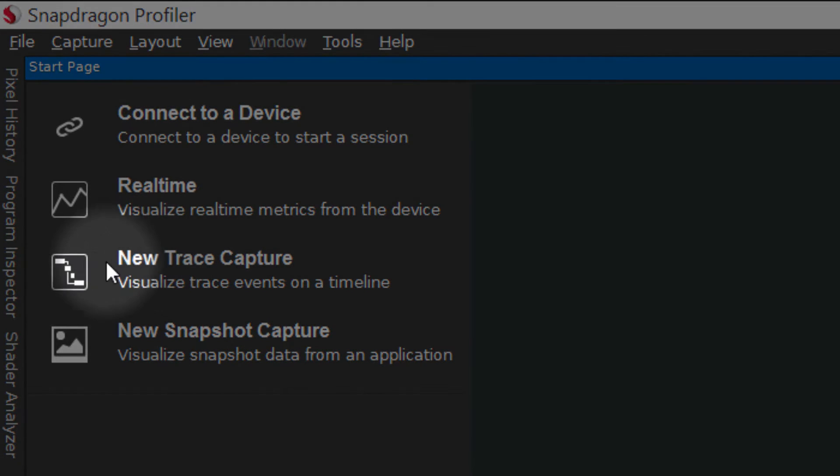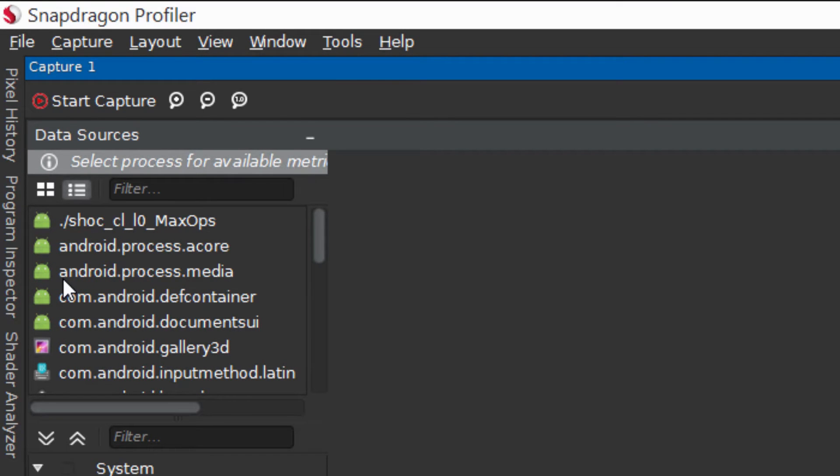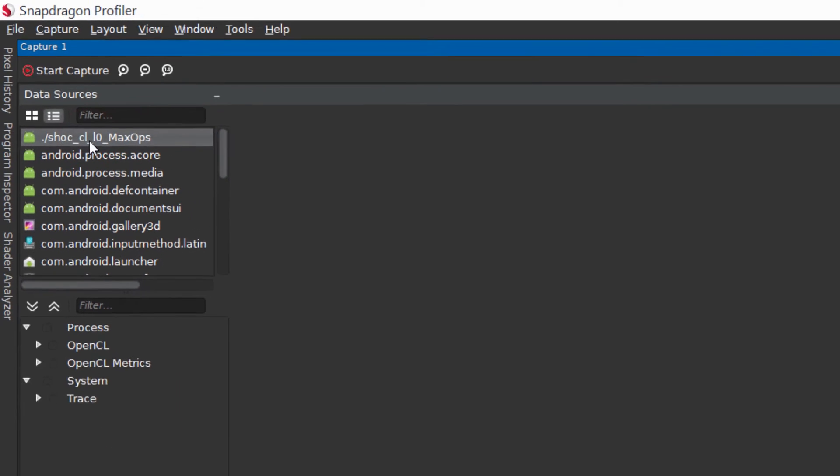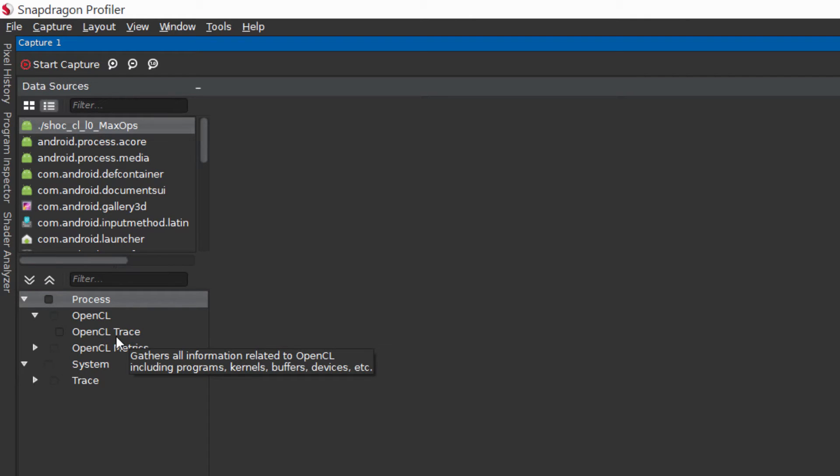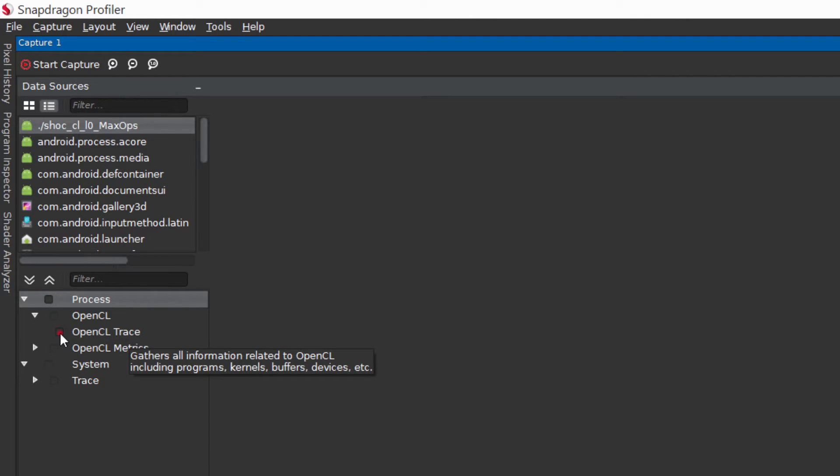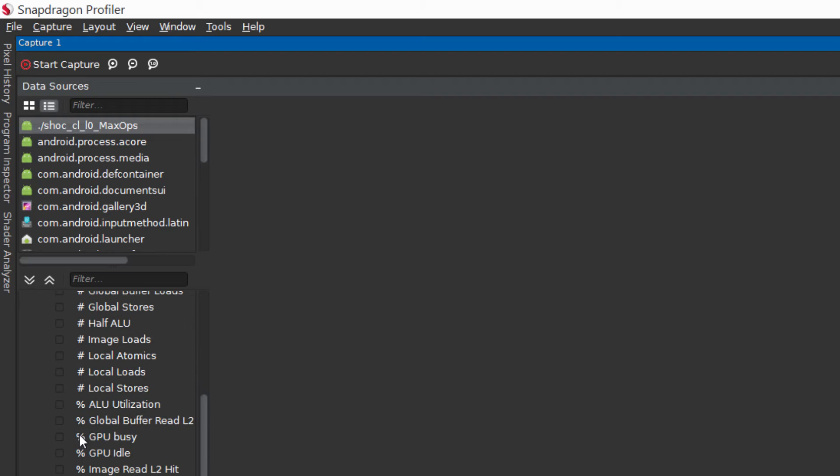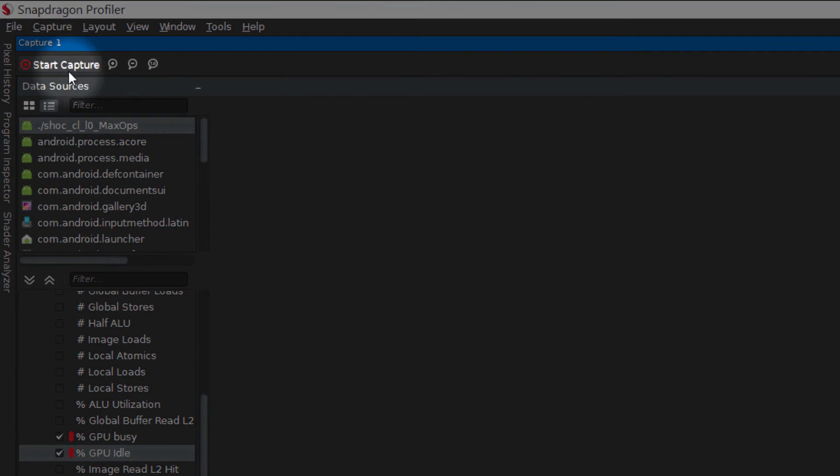First, click on the new trace capture button on the start page to open and focus the new capture window. Select your application in the process list. An OpenCL trace metric will appear in the metrics tree view. Next, enable the OpenCL trace and as many other metrics as desired from the OpenCL metrics category and start a capture.